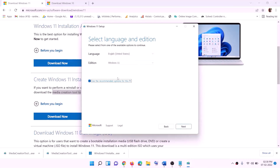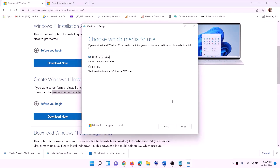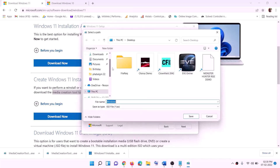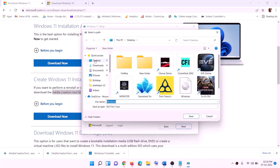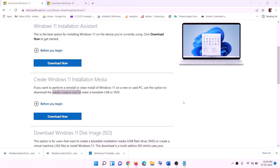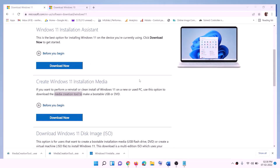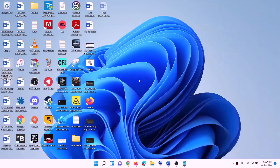By default, Windows 11 will be selected — click Next. Select ISO File, then click Next. Set the save location to Desktop and click Save. Once the download is complete, click Finish, then go to the Desktop and find the Windows ISO file.